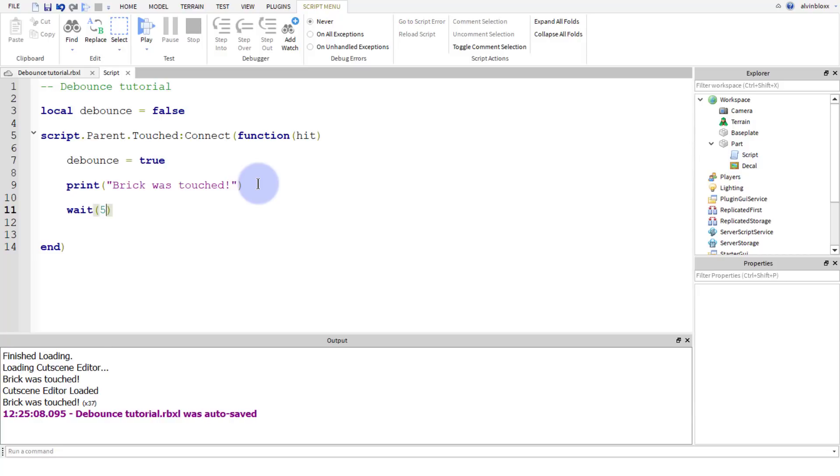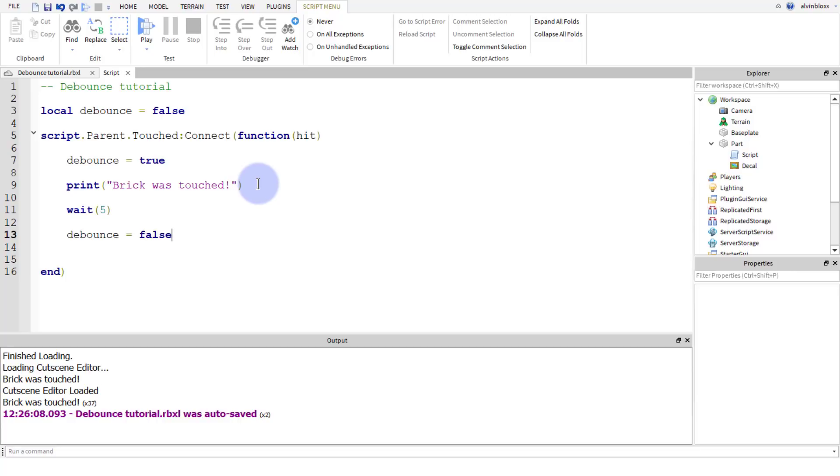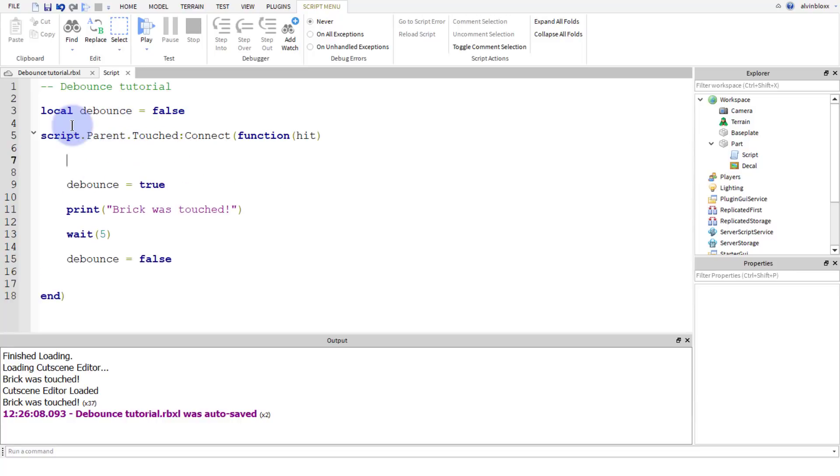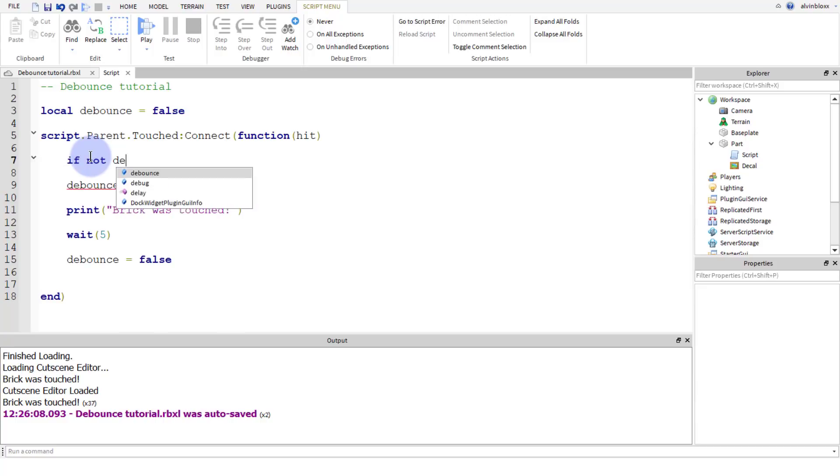Now what we need to do is add an if statement. And before we do that, we're just going to set debounce back to false. So we now need to have our if statement which will check if debounce is false or if it's true. So to do this, at the top of our event or just inside of it, above the first debounce equals true, we're going to say if not debounce, then.